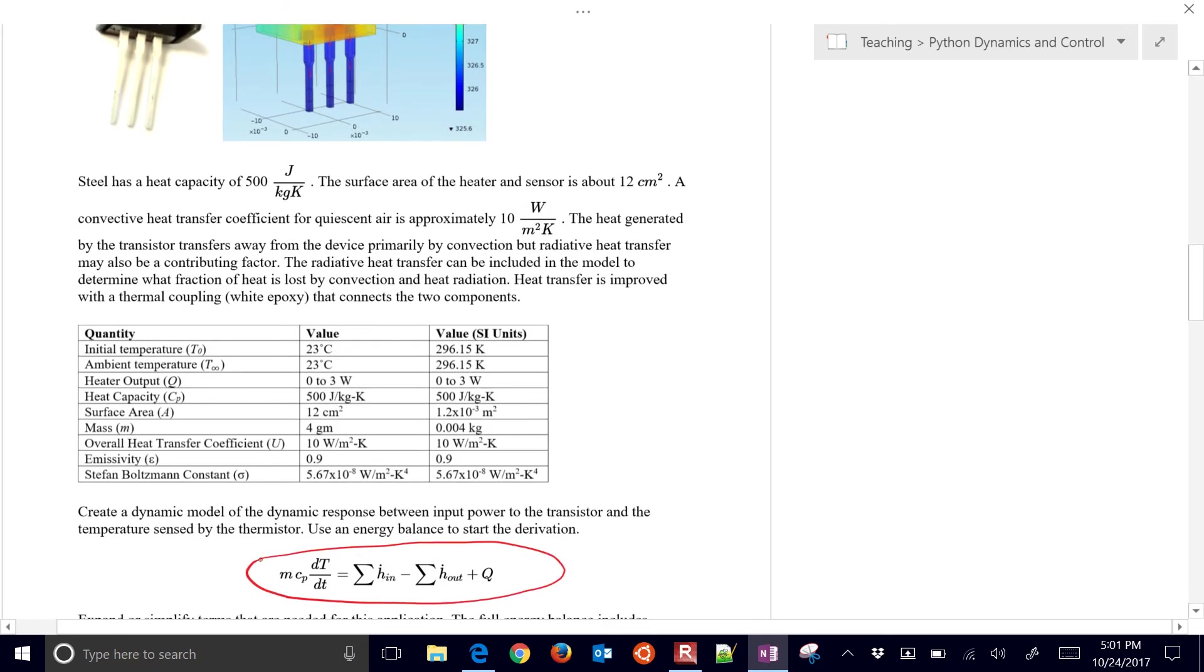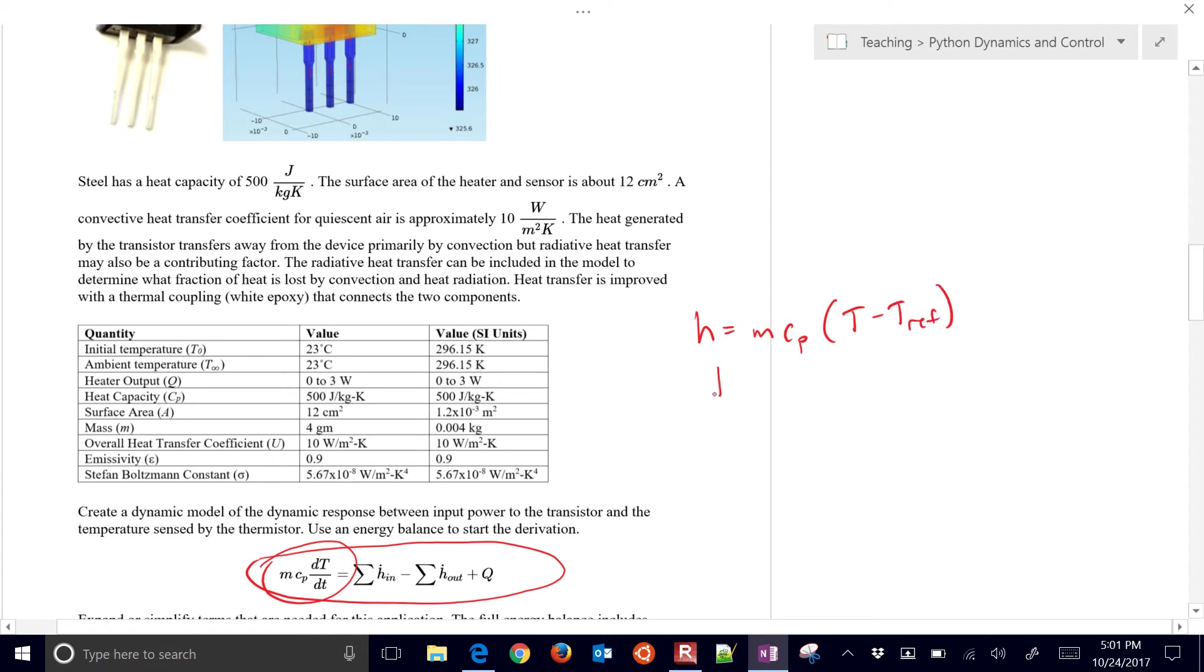We have the change in enthalpy on the left, where enthalpy equals m ccp times t minus t reference. If I take the derivative of enthalpy with respect to time, then I have a summation of all the enthalpy terms coming in, minus a summation of all the enthalpy terms leaving, plus any heat that's added.